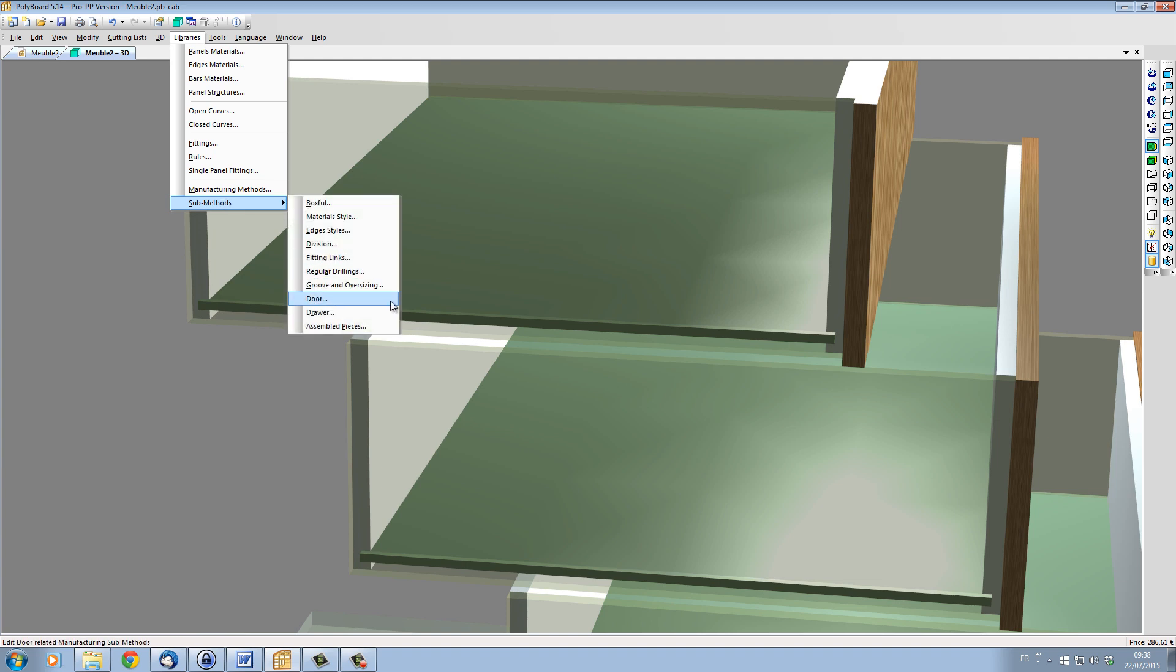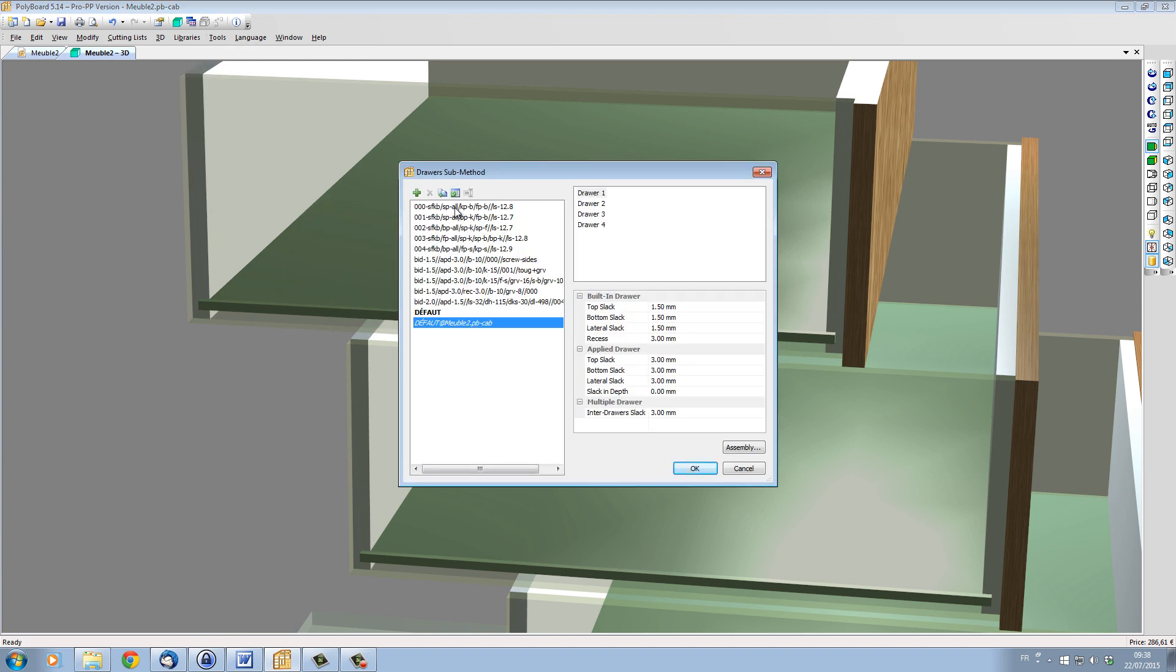I'll go to libraries, sub-methods, drawers. And let's try the first base method, which is called 000-SFKB, meaning that we have sides, front, back, and bottom in this draw.